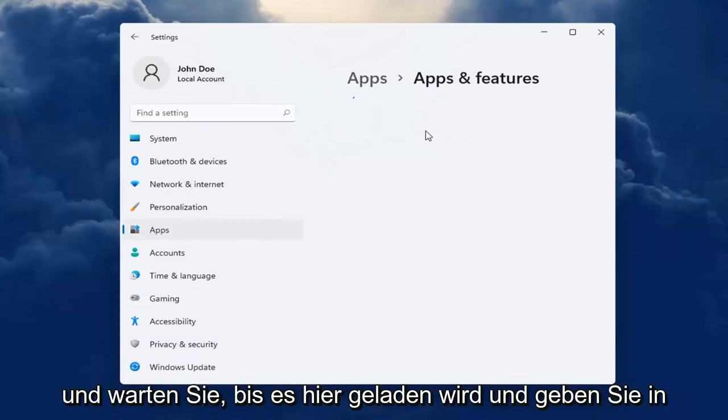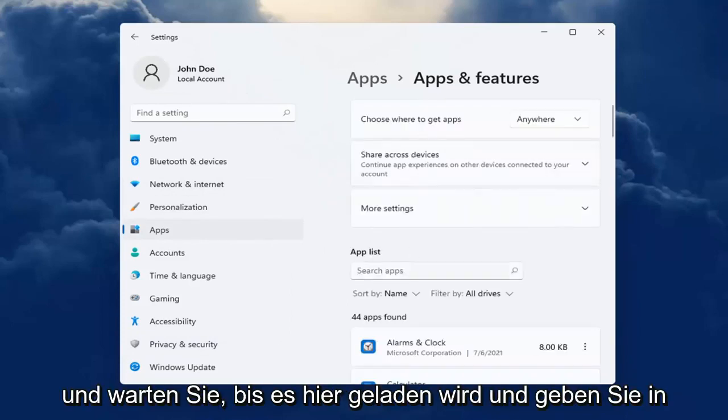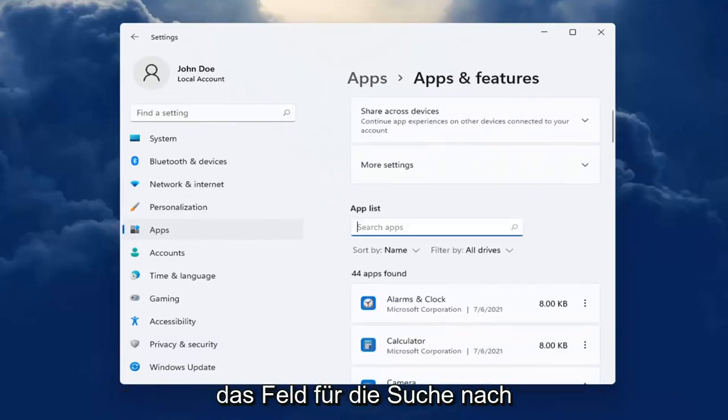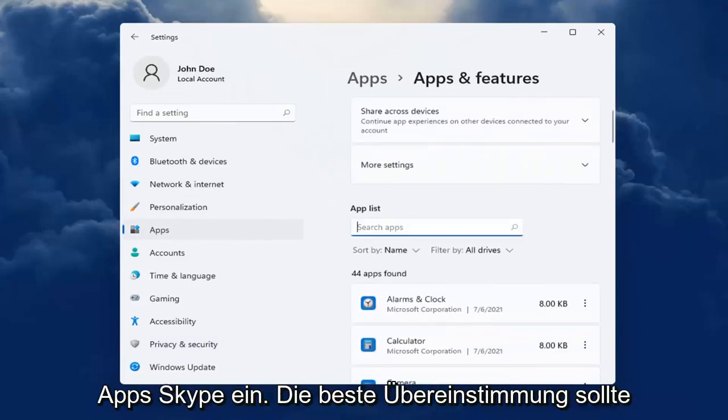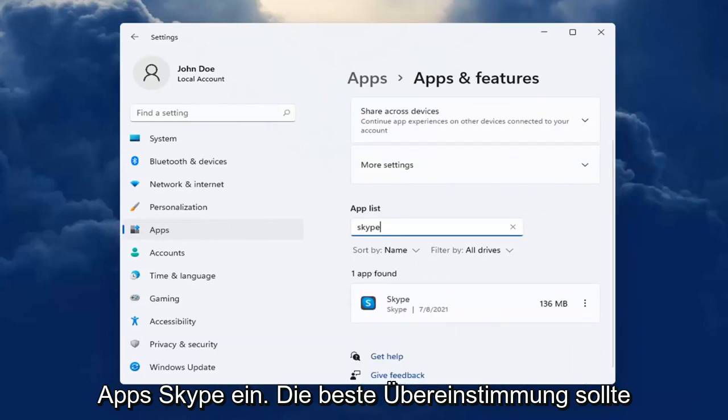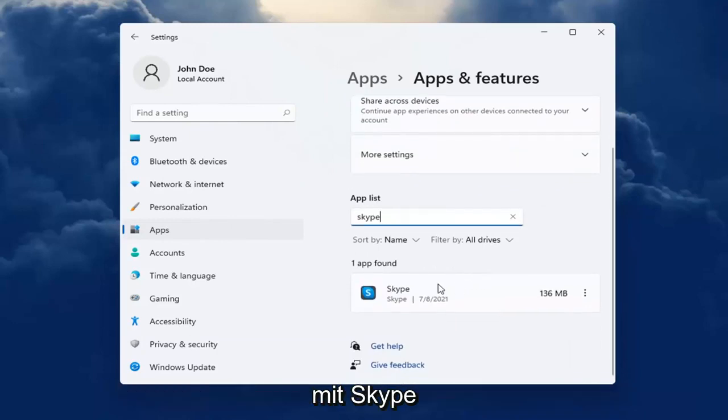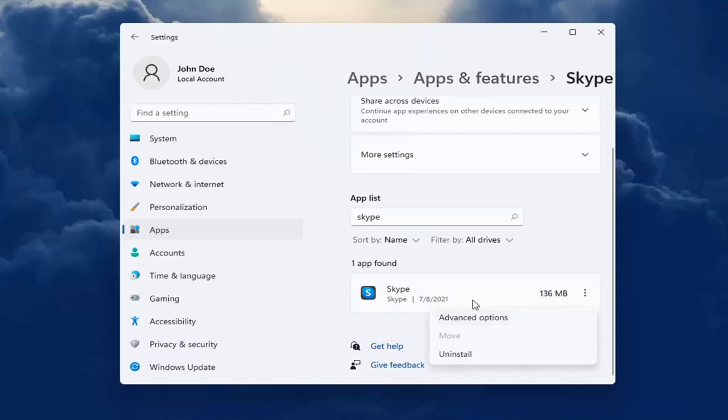Wait for it to load up here. And in the Search Apps field, type in Skype. Best Match will come back with Skype. Go ahead and select the three-dotted icon next to it and select Advanced Options.